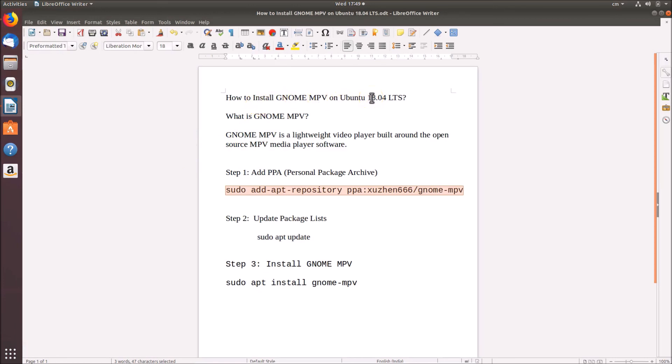That's how you can easily install GNOME MPV on Ubuntu 18.04 LTS. Thanks for watching — if you like the videos please support this channel by subscribing. Thanks, bye bye.